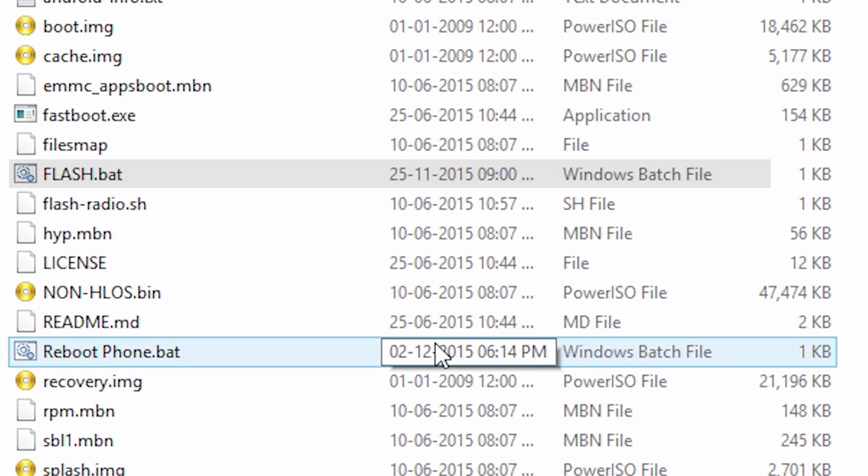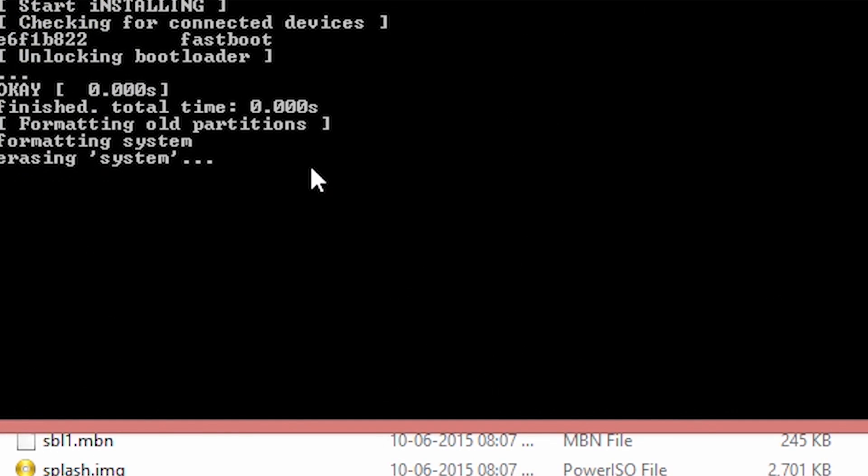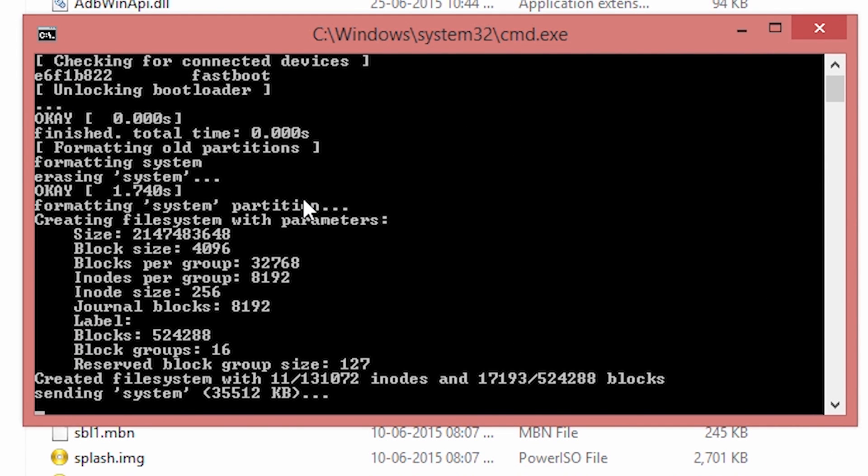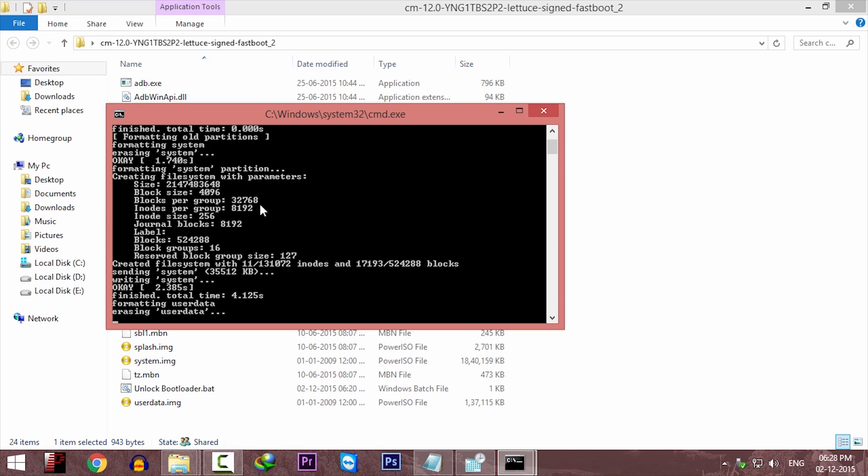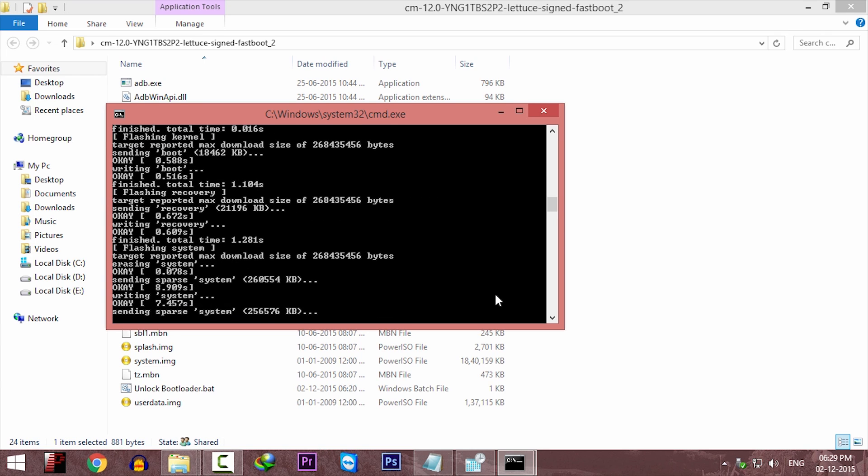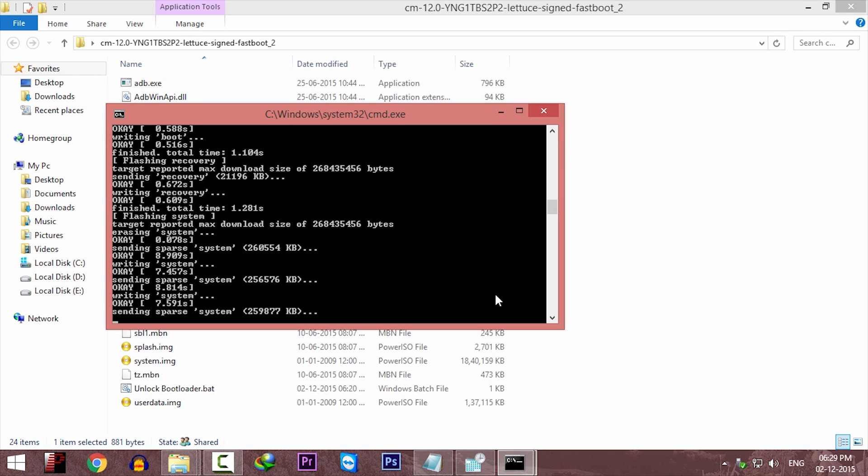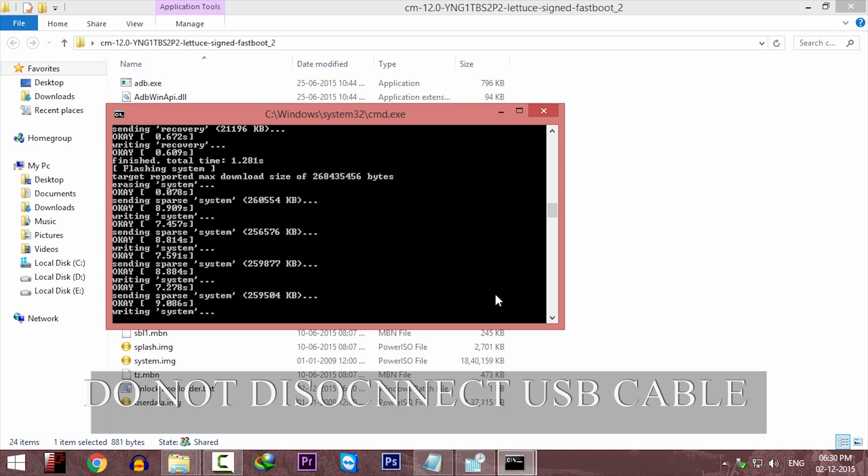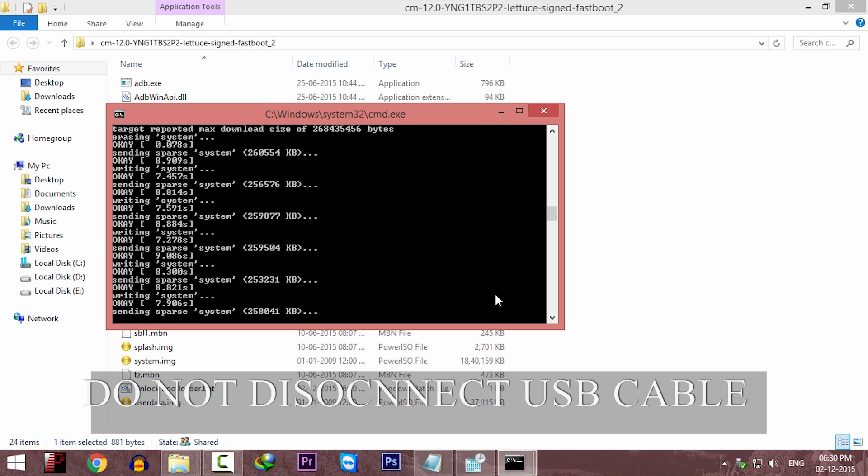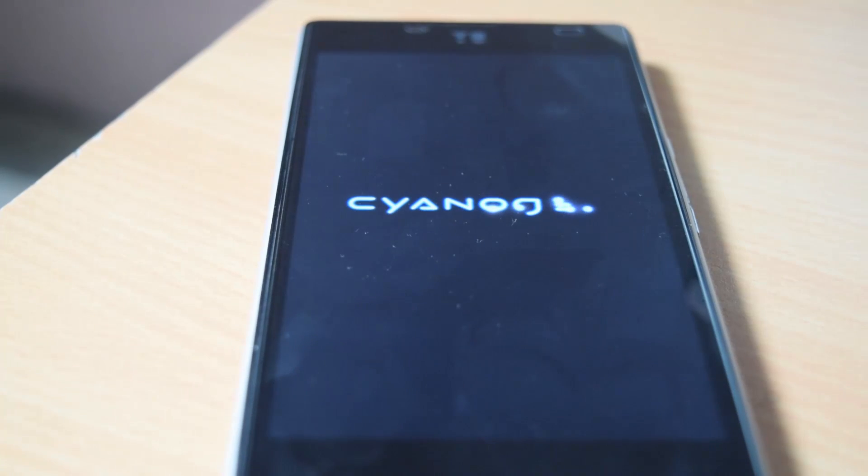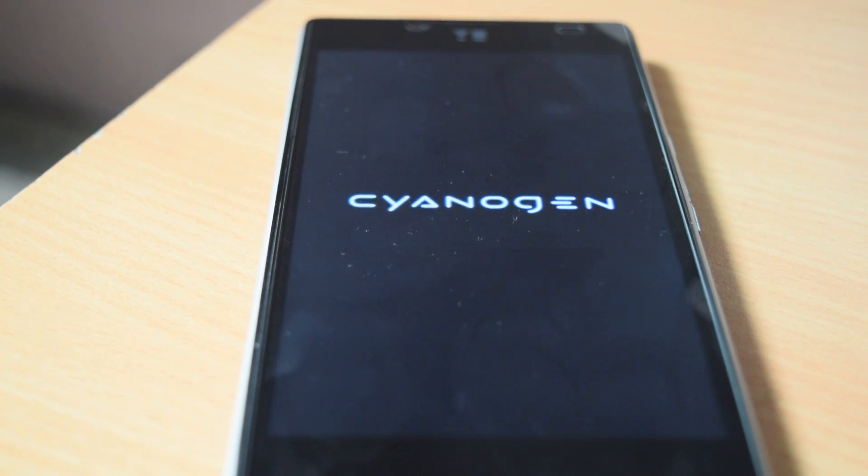Now go to that same folder. There will be a file called flash. Click on that and it will install CyanogenMod into your Yuphoria running stock Android. This process will take 5 to 10 minutes. So please be patient and do not disconnect the phone in the middle of the process. That's it. Your phone will automatically reboot and you will see the Cyanogen logo.